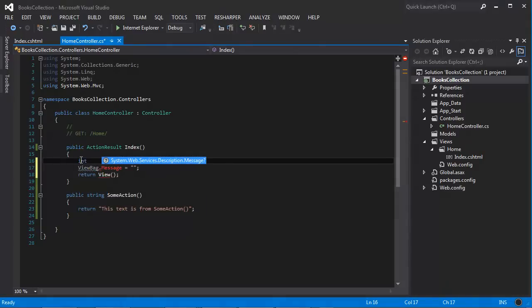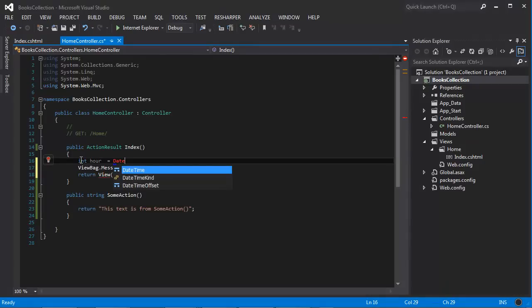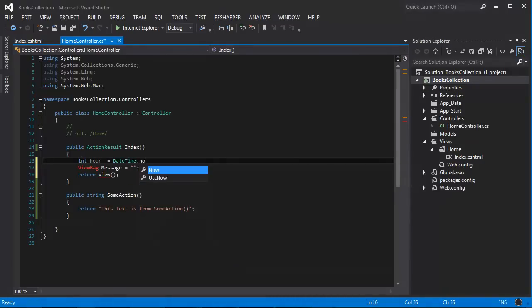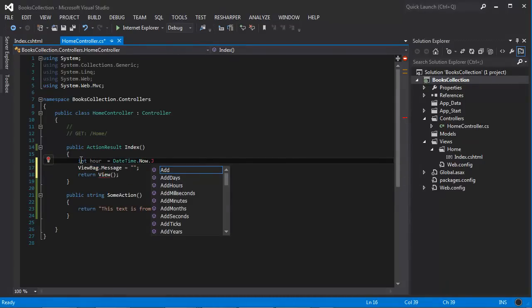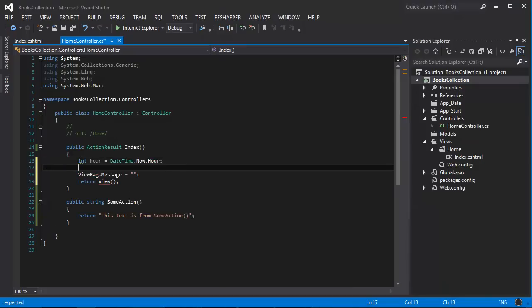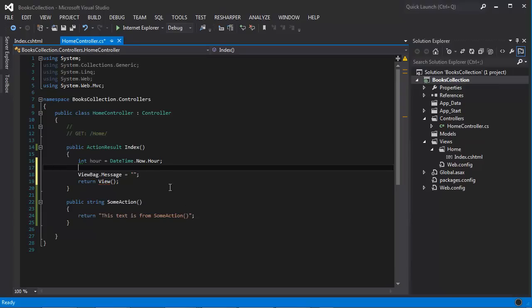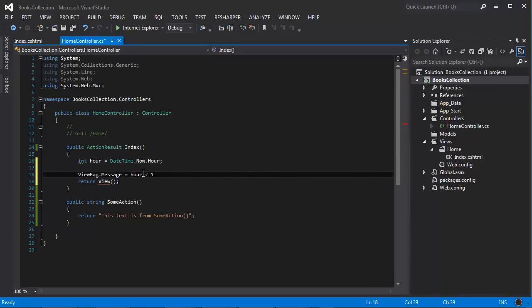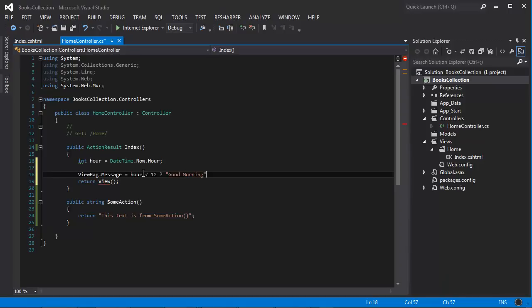And inside the message we're going to pass a string, and the string is going to be something like this. Let's get the hour of the day, so DateTime.Now.Hour. And then based on the hour, if it's less than twelve, then we're going to say 'good morning', and if it's greater, then we're going to say 'good afternoon'.